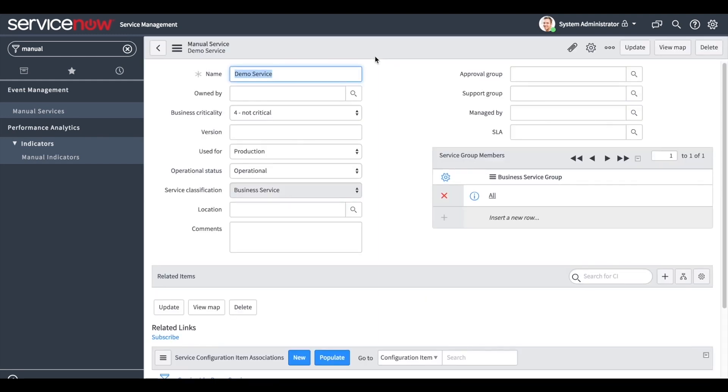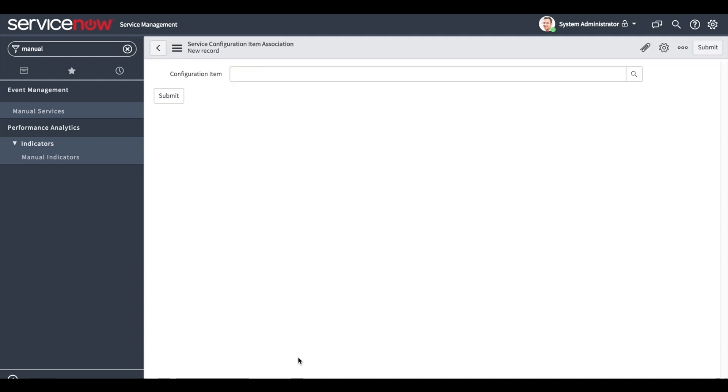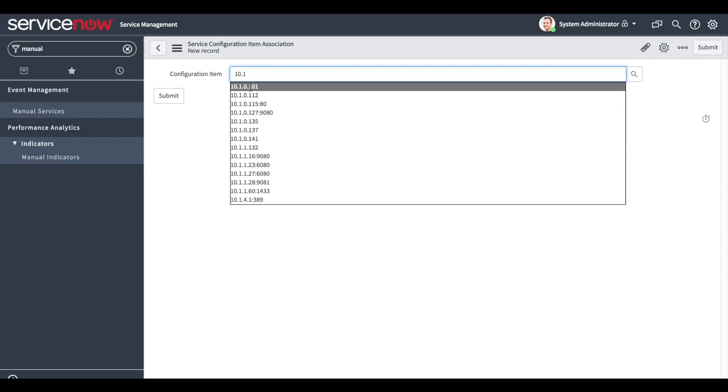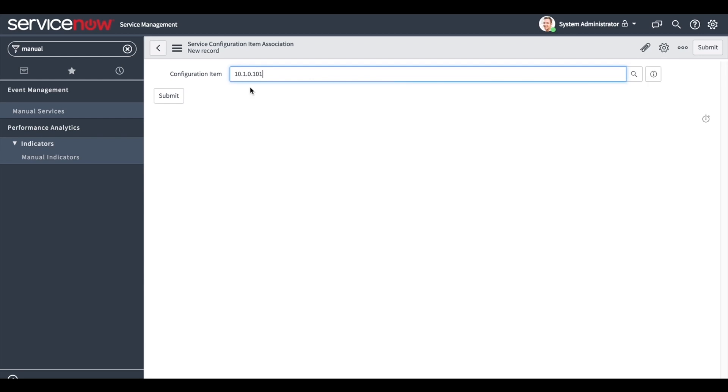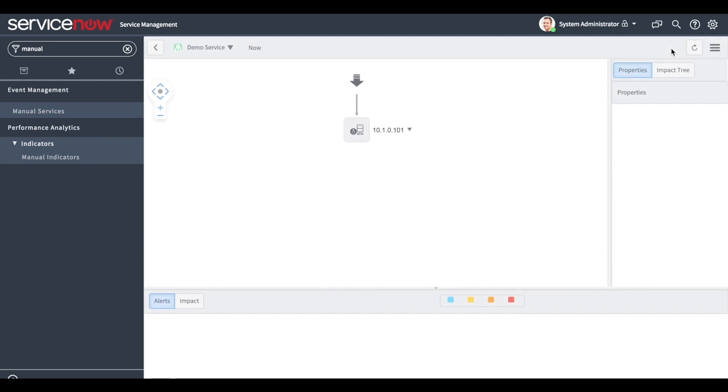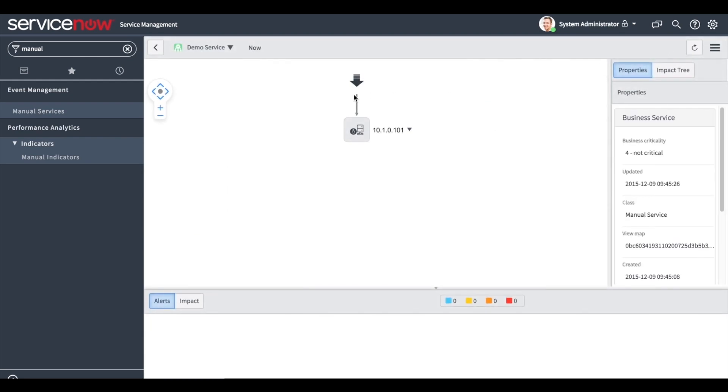Now we add a CI to the business service. Under related links, click new and then choose the CI you want to add. In our case, we add a CI with this IP. Clicking view map will open the map for the manual business service we've just created.